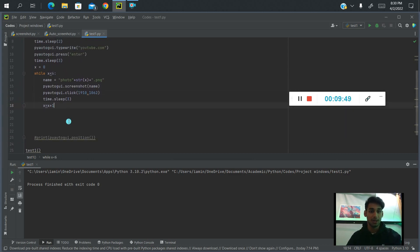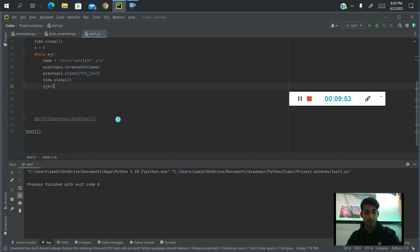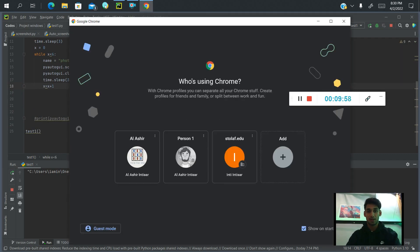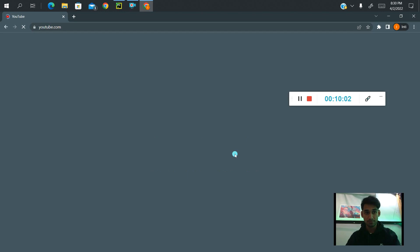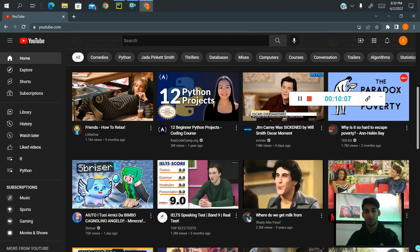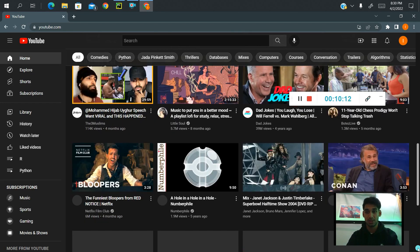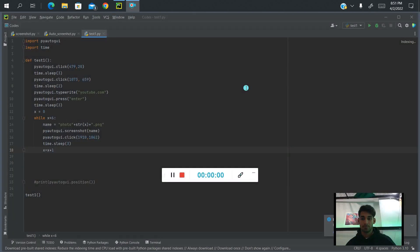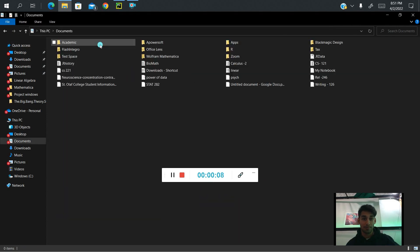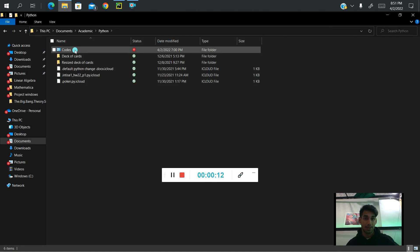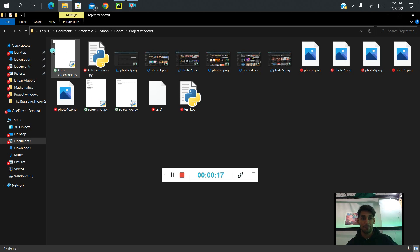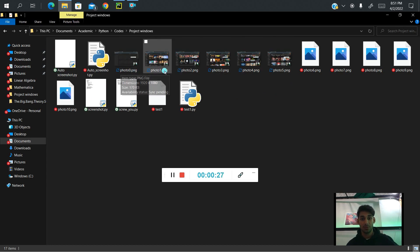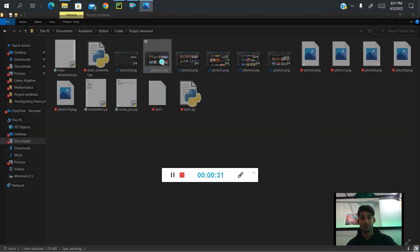So we're ready to check our code. Let's go ahead and run it with Control Shift F10. It opens Google, selects the user, opens YouTube, gives it time to load, takes a screenshot, scrolls down, takes another screenshot after three seconds, scrolls down again, screenshot, scroll down — and so on. If we go back to the file where our code is saved, we can see the images named photo0, photo1, photo2, photo3, photo4, photo5. It took a screenshot every time it scrolled down.